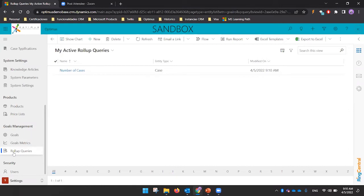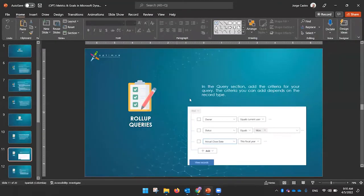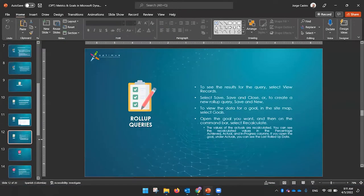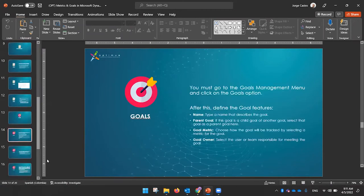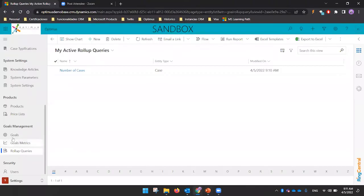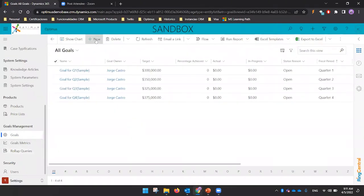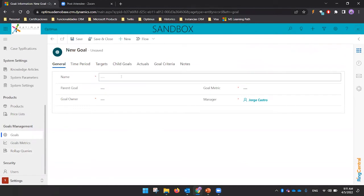So you define the goal metric first, and then define the rollup queries, which are the criteria — such as owner, status, or actual close date — that refine what you want to review. After doing that, you will be able to define the Goal, which is the main element and the combination of all these parts.